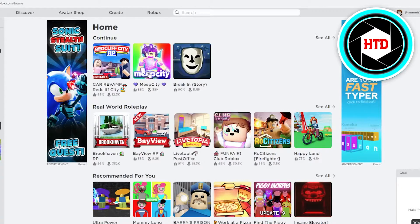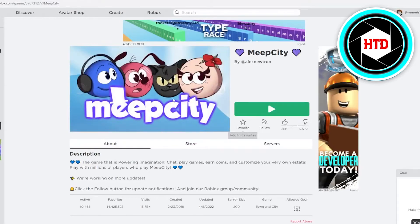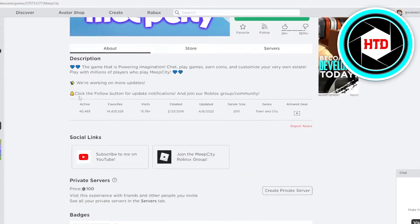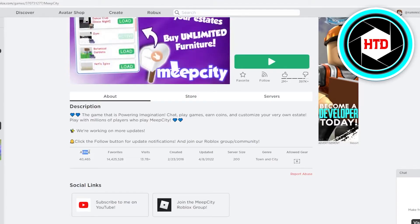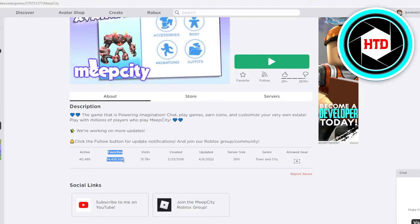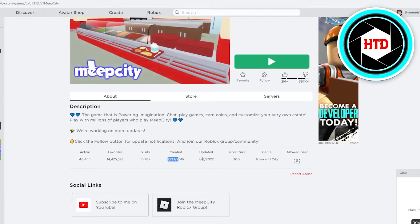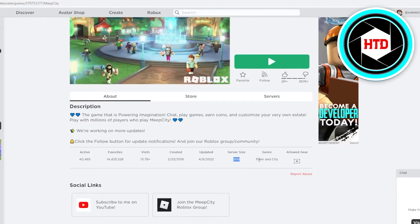Another way to check is to tap on a game directly. Once you tap on it, it will direct you to another page with a green Play button. Scrolling down, you can see the active players — for example, 40,465 people actively playing, favorites, and over 13.7 billion visits. It also shows the game was created on 2/23/2016, updated in 2022, server size of 200, genre Town and City, and no gear allowed.